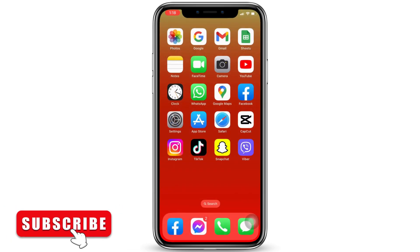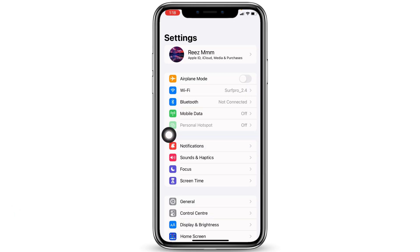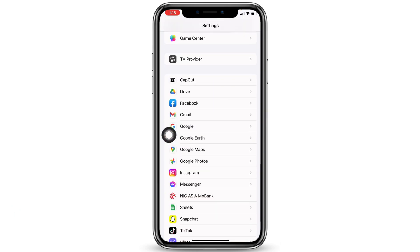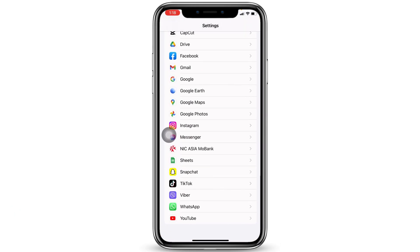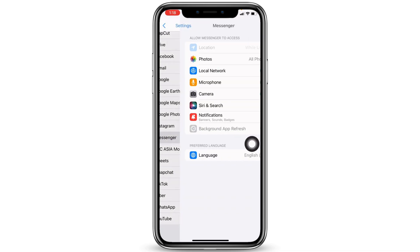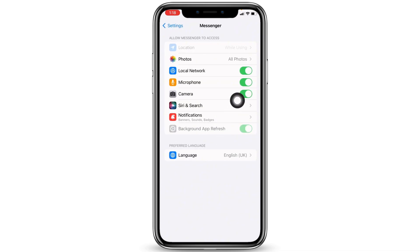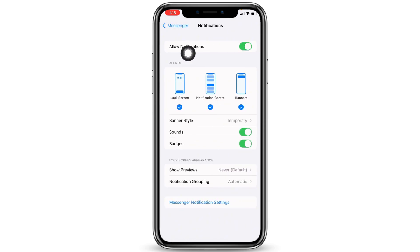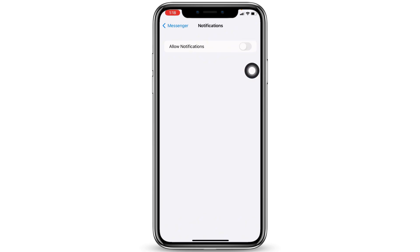Now close this and go to your Settings application. Scroll down and tap on the app Messenger. Open it. You will find the option of Notifications — open that. At the very top you'll find the option of Allow Notifications — toggle off for that option.